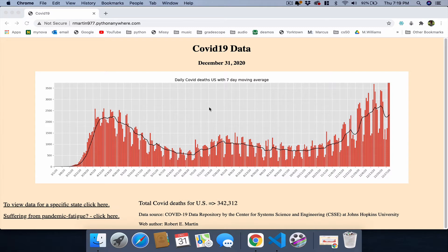This application specifically presents the user with the latest COVID-19 data for the U.S. The data is taken from a repository that is managed by Johns Hopkins University.